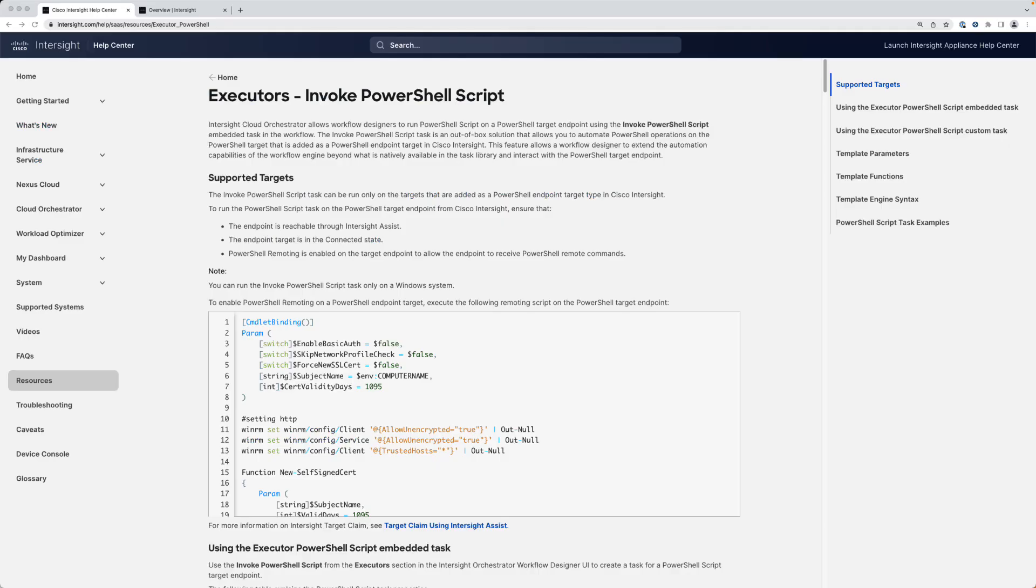To use the invoked PowerShell script task, PowerShell remoting needs to be enabled on your target. Please visit Intersight.com for more details.